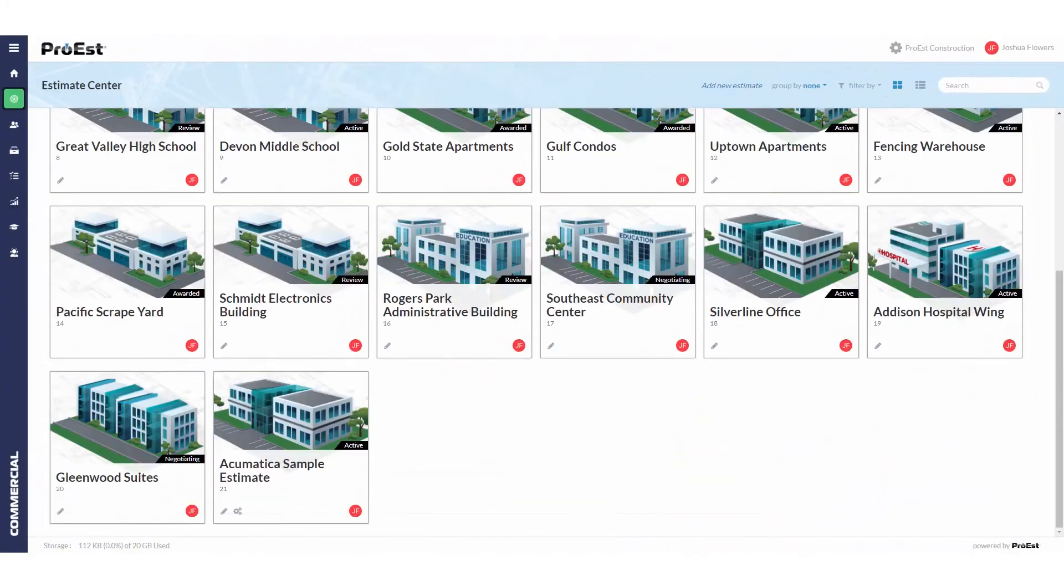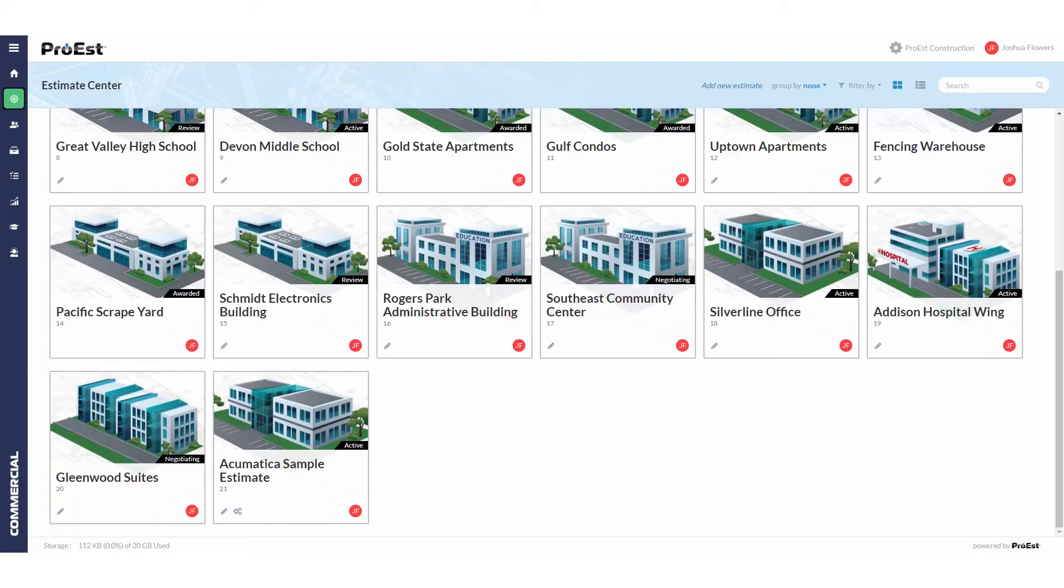Back in the estimate center we can go down to the estimate we have set up to send over to Acumatica. This estimate should already have the items set up with their cost codes and assigned to the Acumatica sort types.